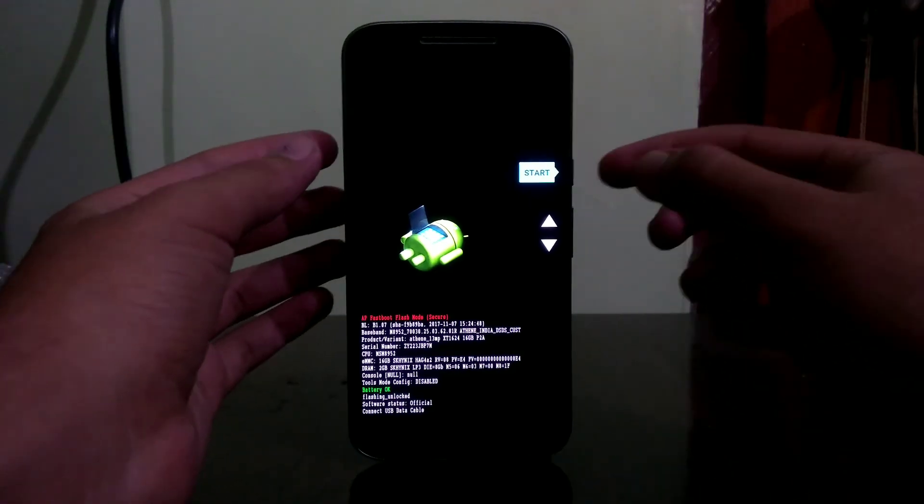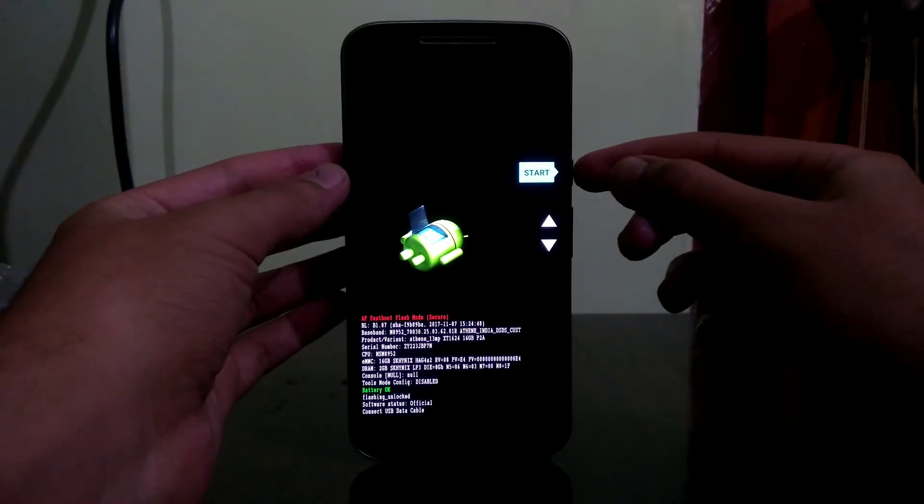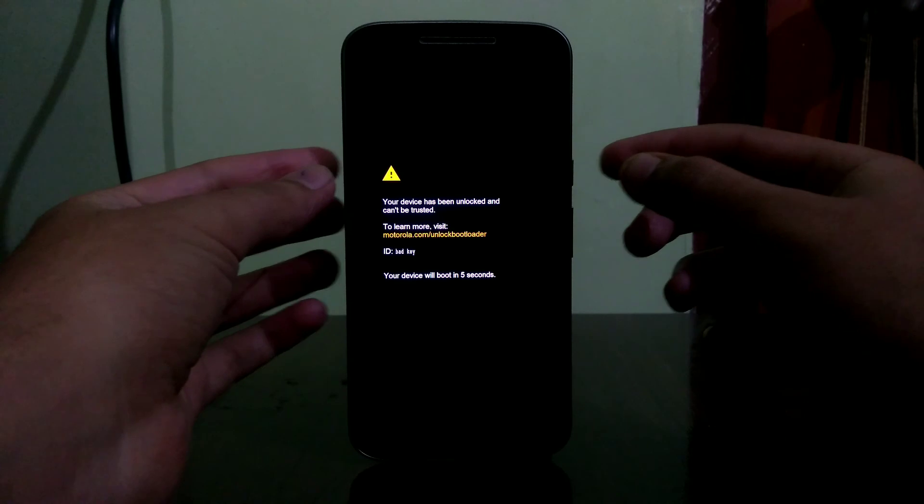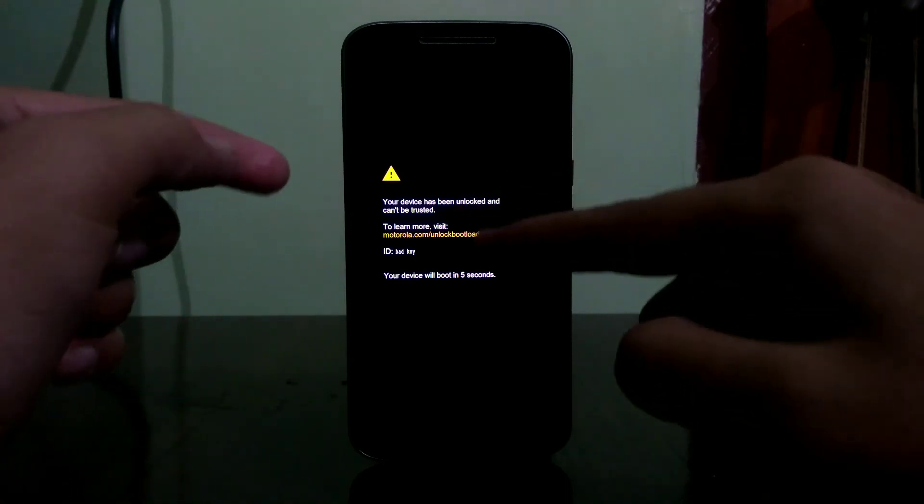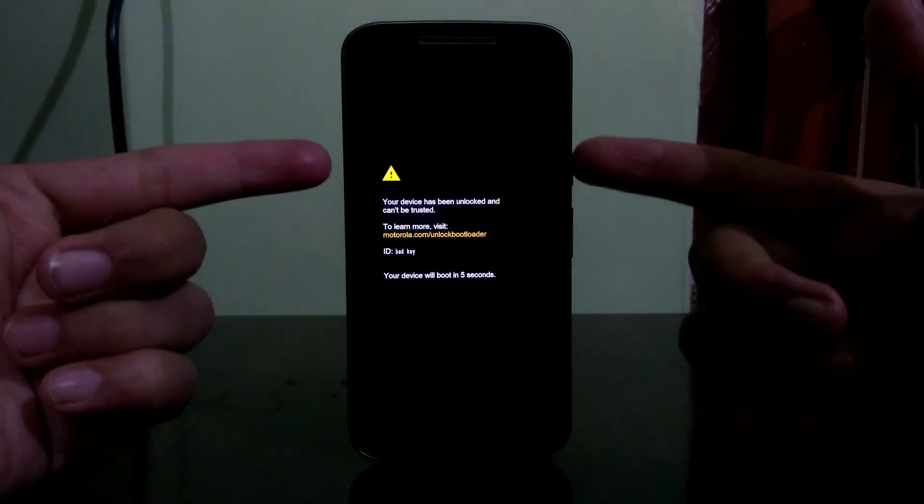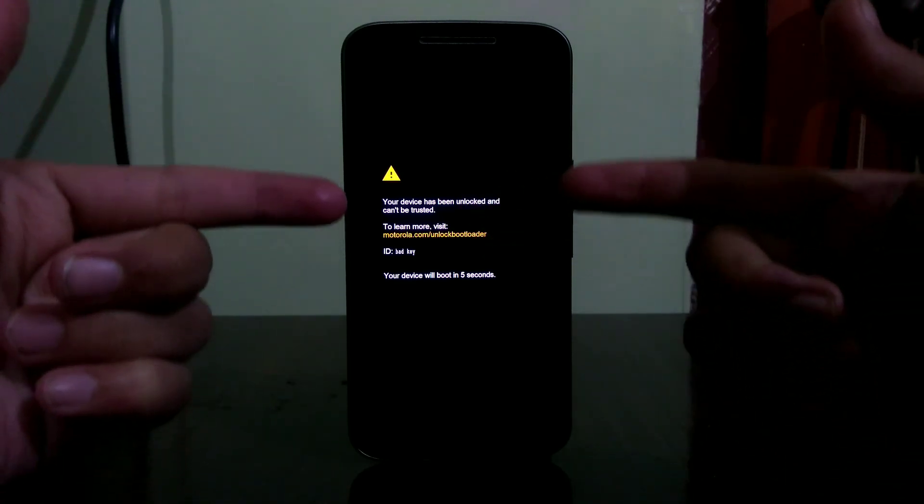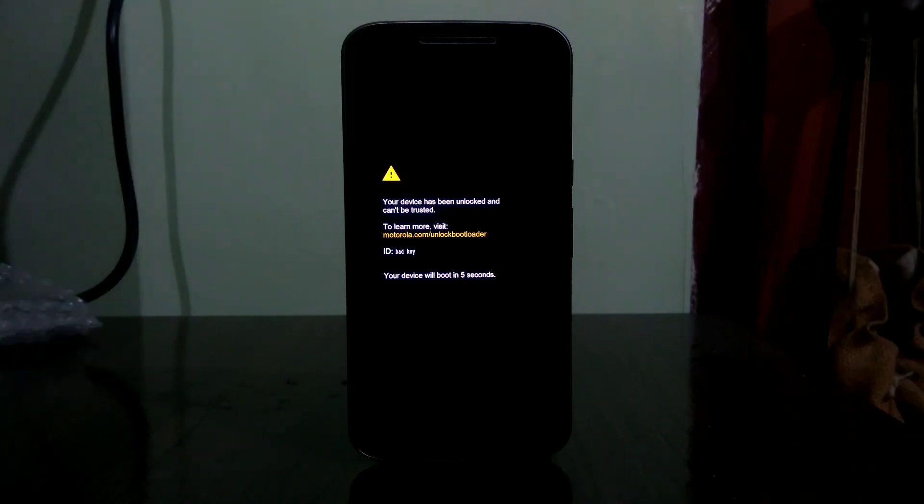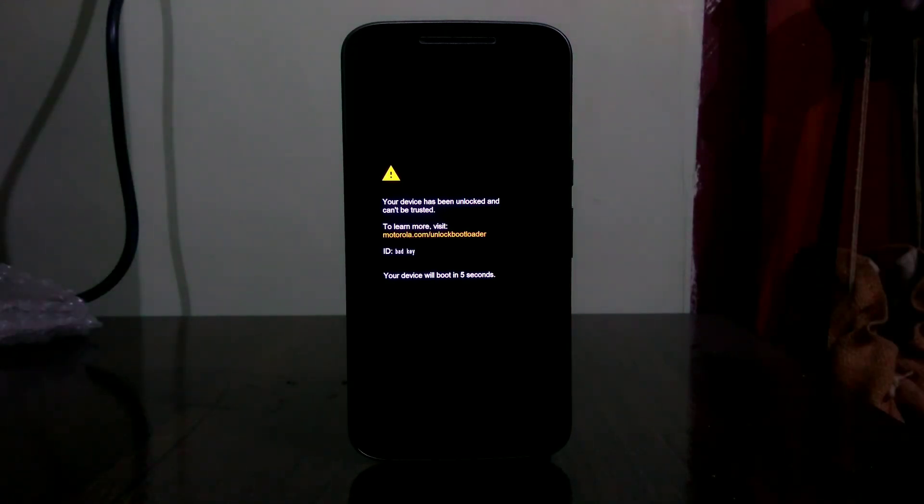Now if your device didn't boot, just don't worry. Click on start and you will see this typical Motorola bootloader warning. So don't worry if you see this warning. Your device will reboot extremely fine and you will be back to normal.